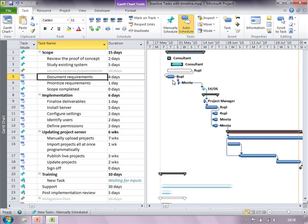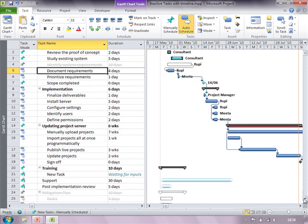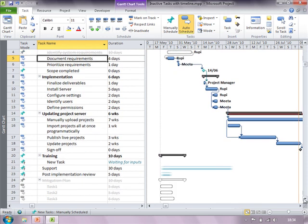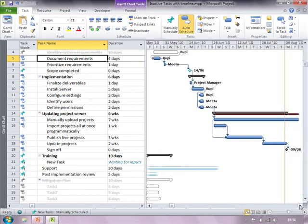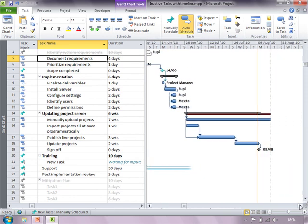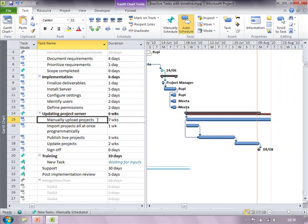Let us consider some real life examples in which inactive tasks will be very useful. I have a summary task here called updating project server. There are two ways in which I can update project server: either manually upload projects or import all projects at once using some code. Now depending upon the resource availability, depending upon the budget, and depending upon other environmental factors of the project I might choose either of the two ways.